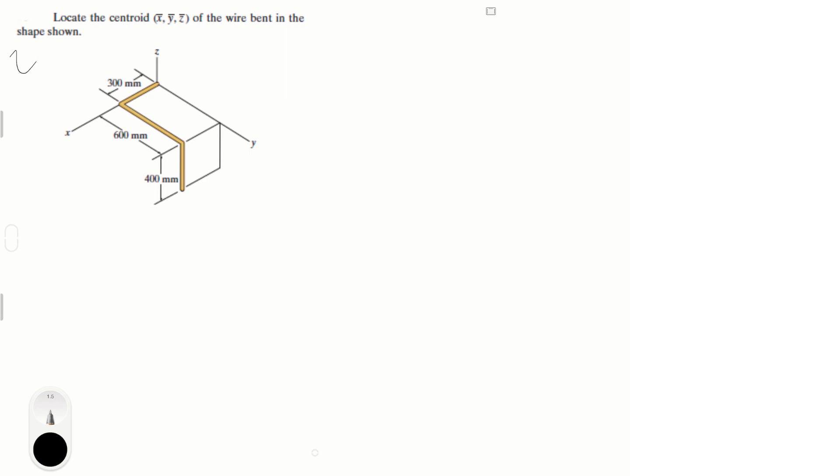So this wire is divided into three shapes. This shape right here, this shape right here, and this shape. Now, each of these shapes has a centroid, and you know it just by eye. The centroid of, let's call this shape one, is here. The centroid of shape two is right in the center, right there.